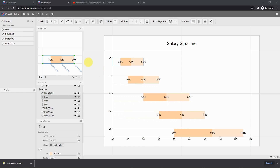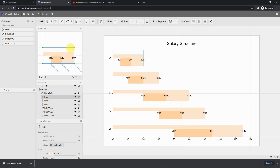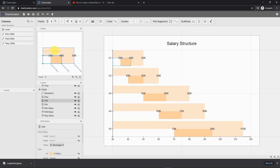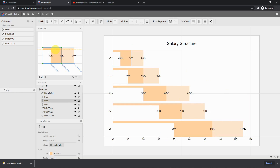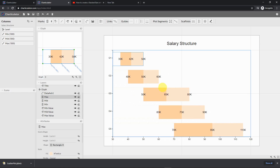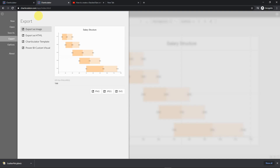My last step: if I'm not happy with the width of my bars, I can go back and select each rectangular mark and adjust them to whatever length feels most appropriate. I'll make them slightly narrower. Once I'm happy with this as the final deliverable, I'm ready to export.